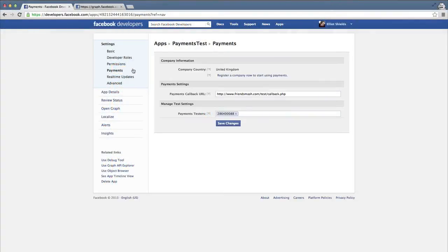Navigate to the Payments page of your app settings and look at the Company Information section. If you have previously set up a company with Facebook, you may see a drop-down selector, otherwise you will see a Register a Company link.